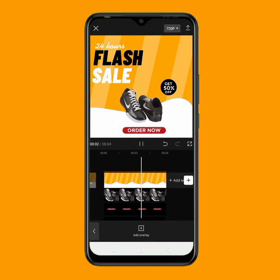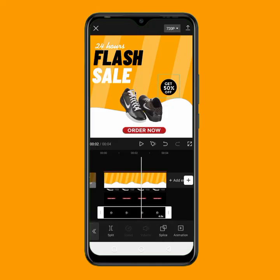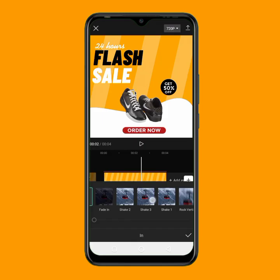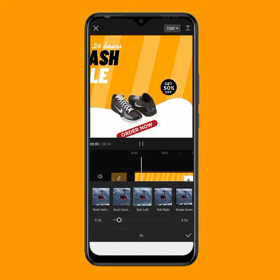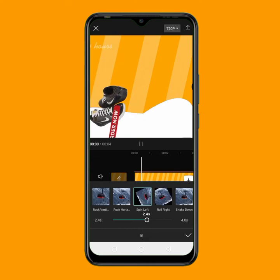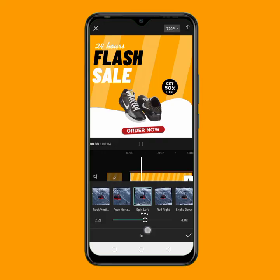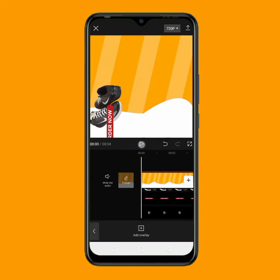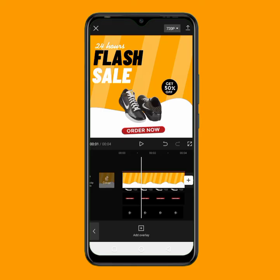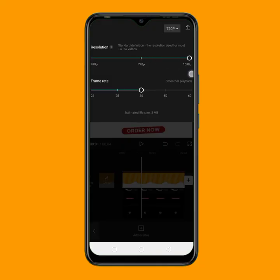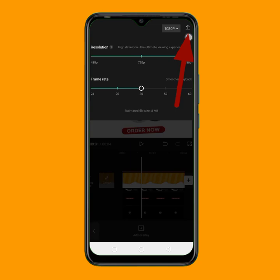The last overlay is the '50% off' graphic. I'll tap it, click on animation, tap in animation, and this time select 'spine left'. I'll increase the duration to 2.5 seconds. Now let's play the video and see how it looks — this is looking perfect! To save the video, I'll tap on 720p and increase it to 1080p to get high quality, then tap the export button to save.